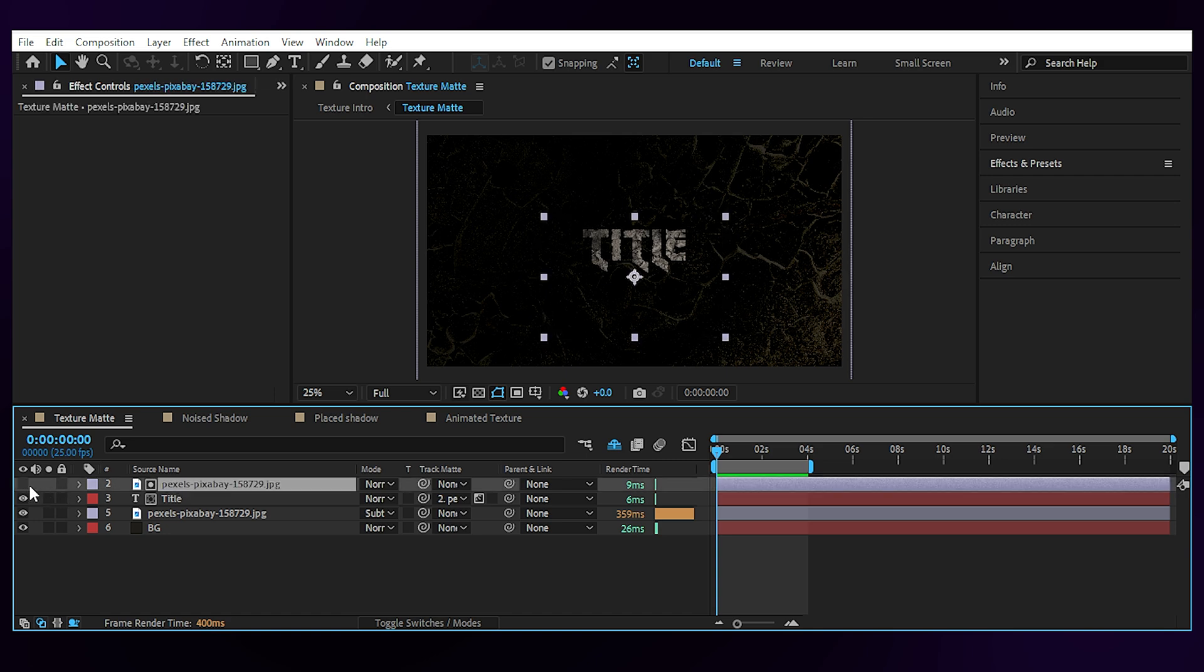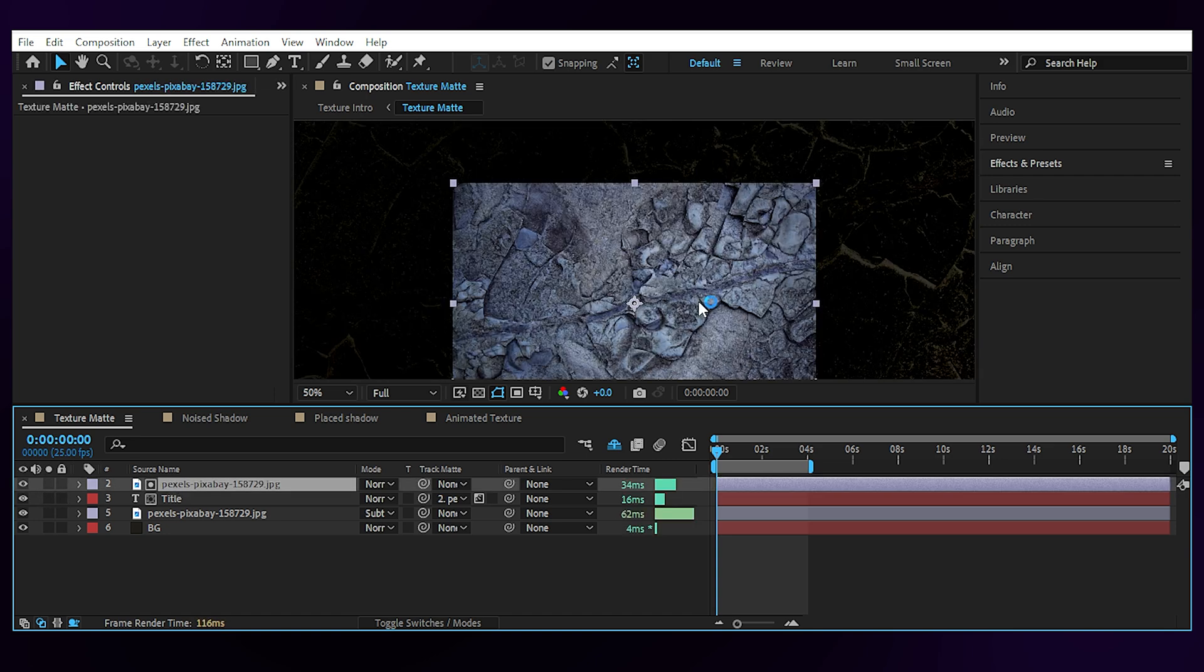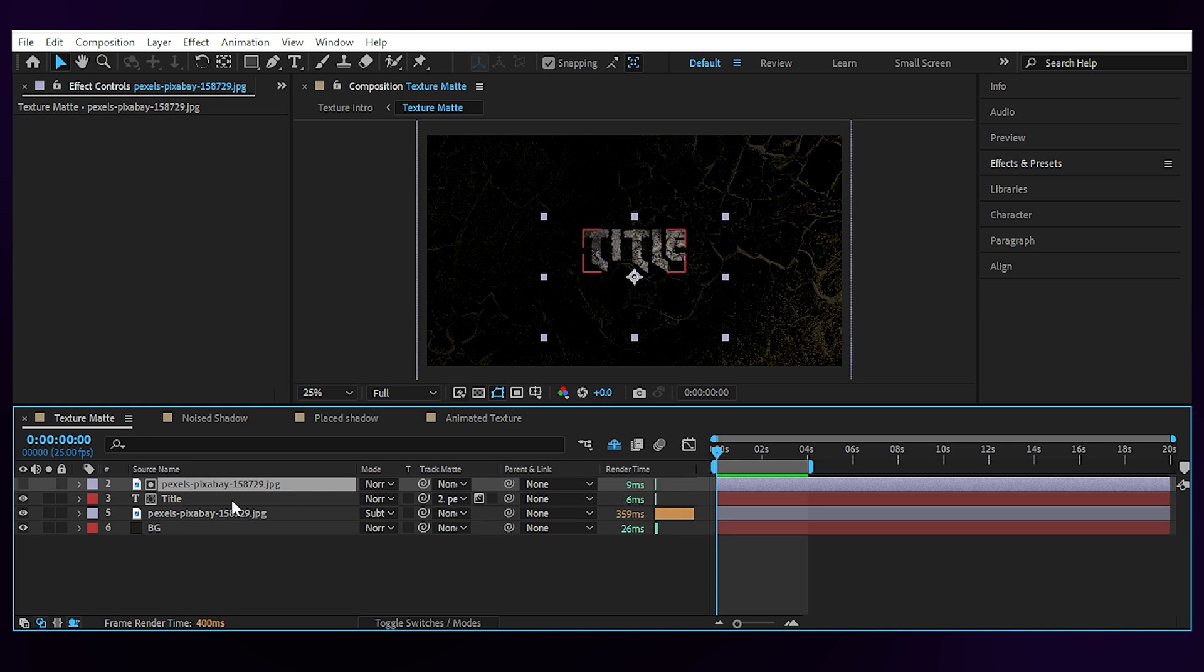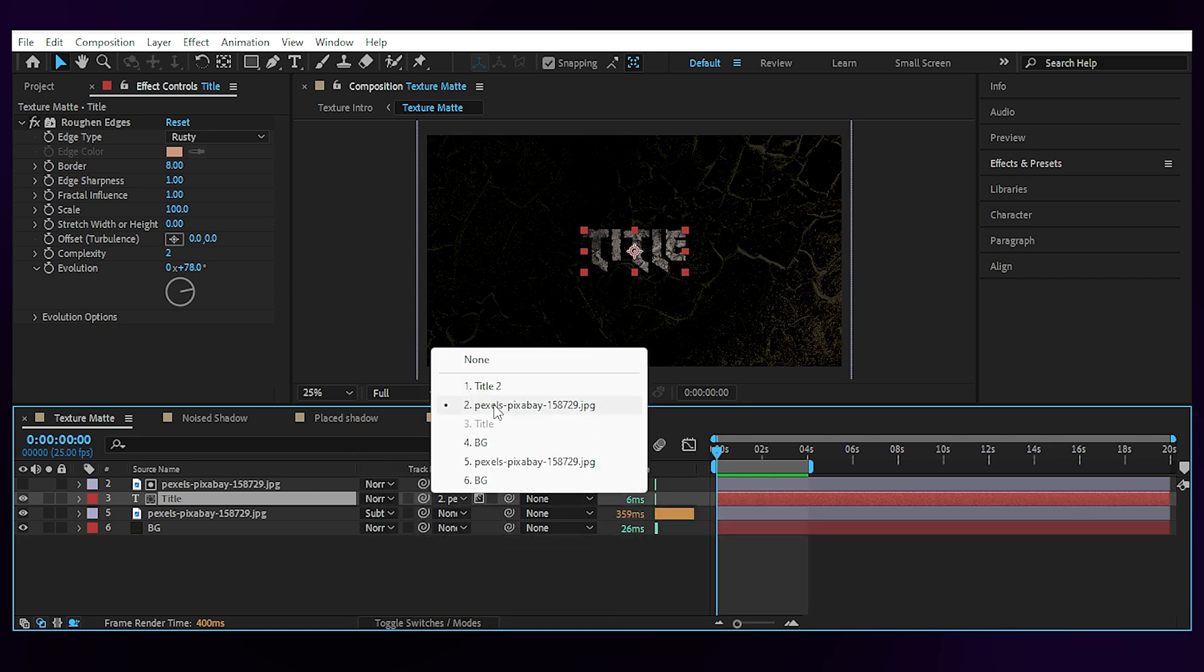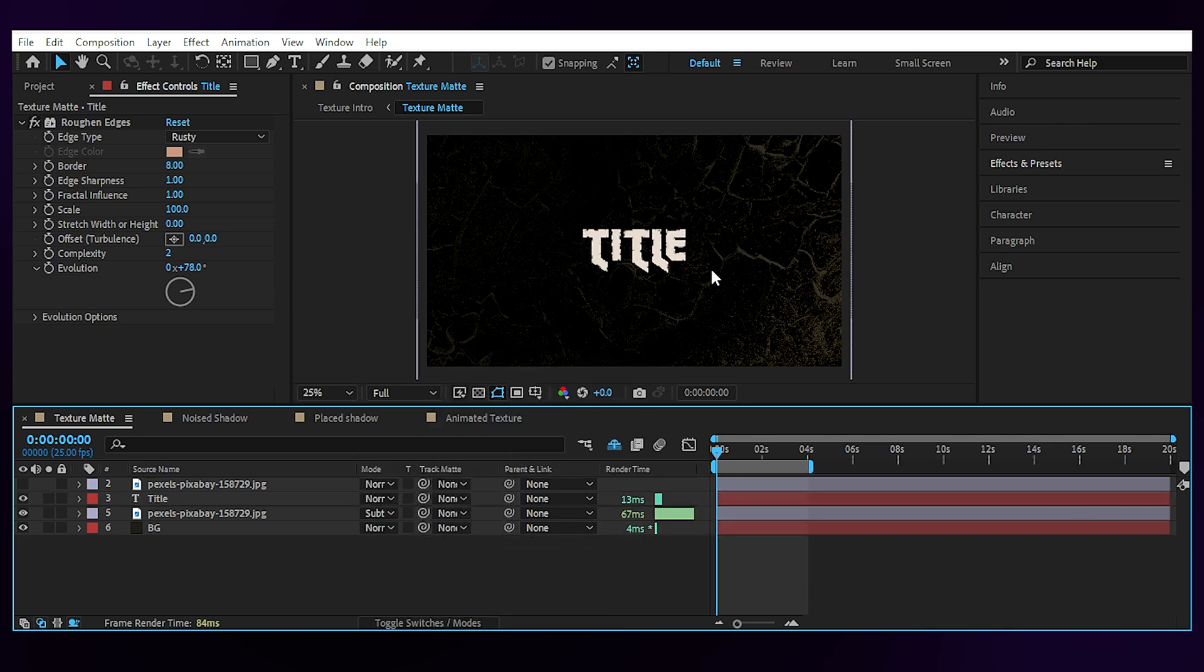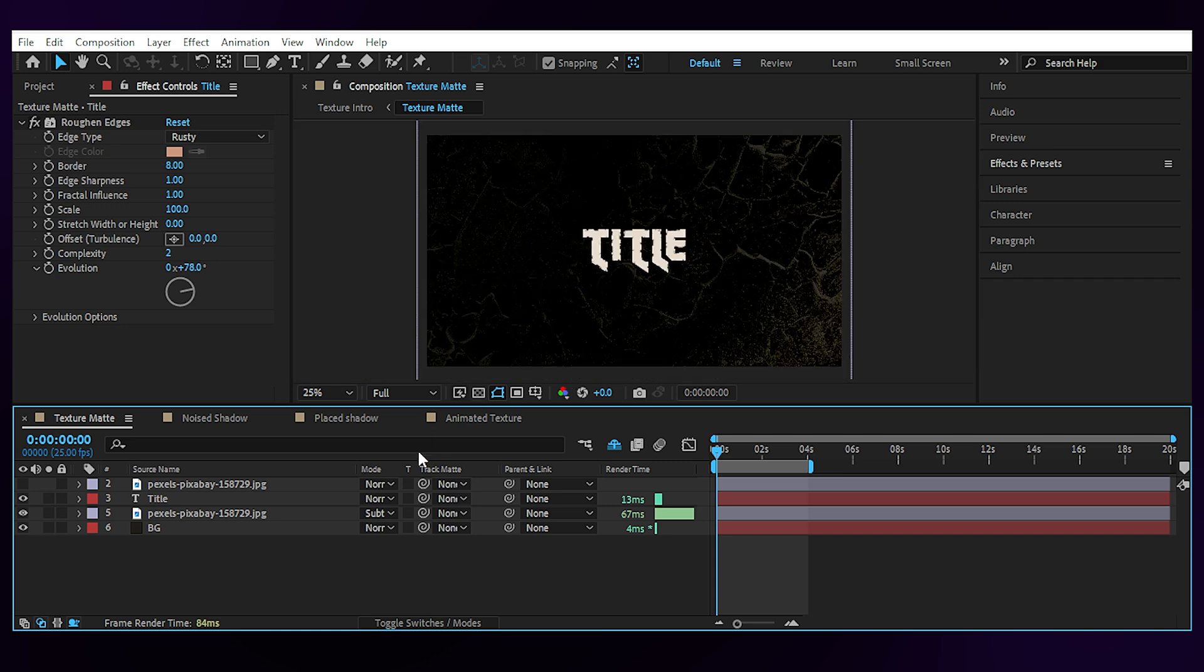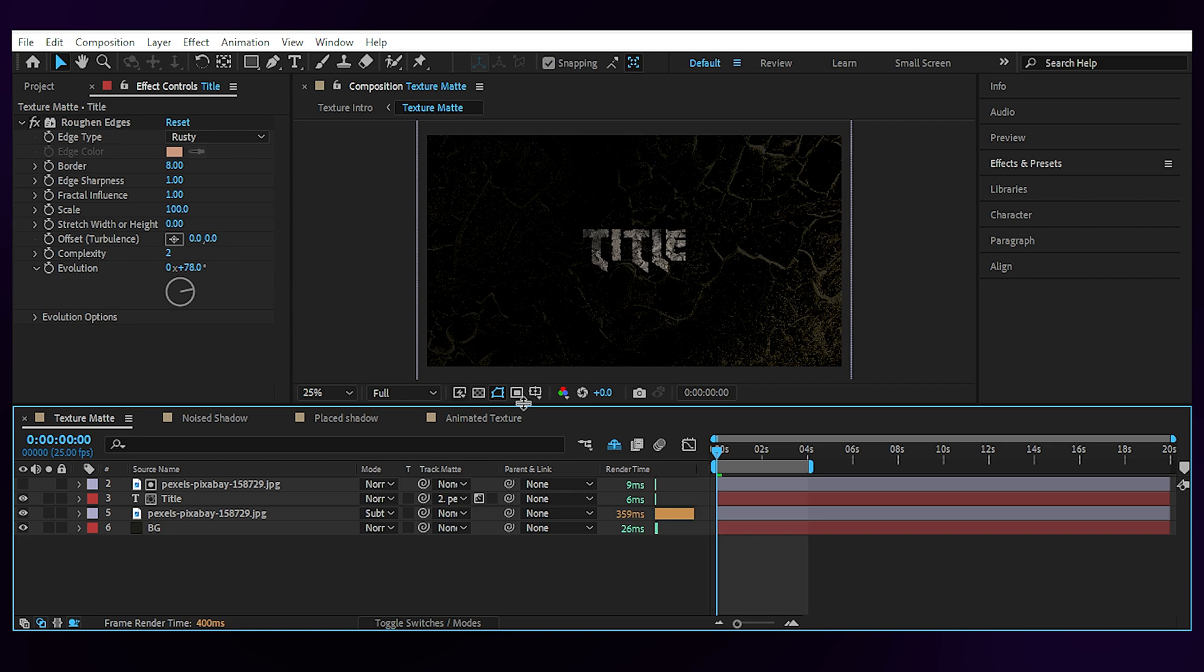For this first effect, what I have here is a photo of some texture as a matte layer for our text, which as you can see is set to be visible through our texture layer. If I set the track matte of our text layer to none, you can see that the texture is gone. A very simple technique is to tell After Effects to make our text layer visible through our texture layer.